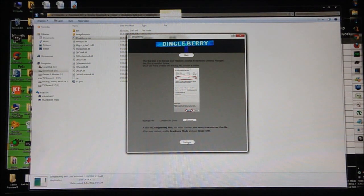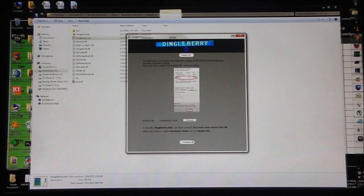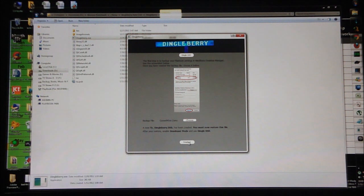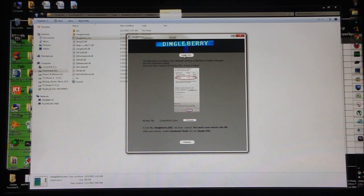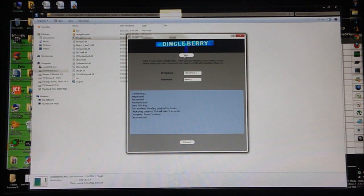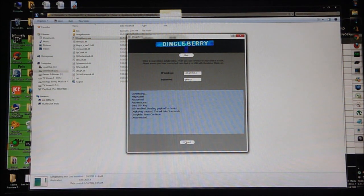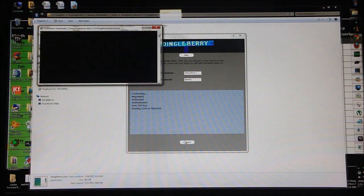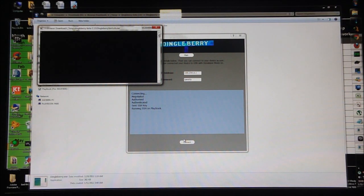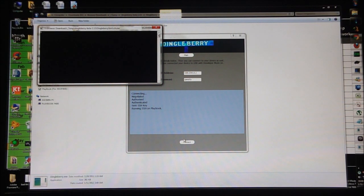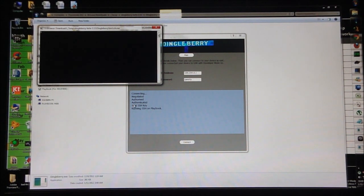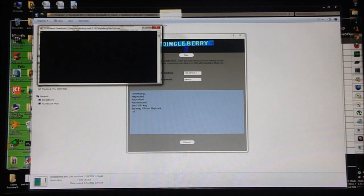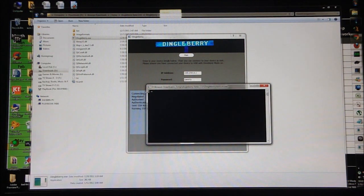Right now click Continue on Dingleberry and hit Finished. Now you can click on Dingle SSH and you can hit Connect. You can see that it says authorized, authenticated, sent SSH key, running SSH on PlayBook. And here you get a hashtag. This means that the PlayBook is jailbroken.